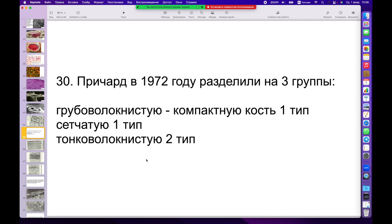Есть одна предложенная нами манипуляция: при удалении зуба мы предлагаем перфорировать компактную пластинку внутри альвеолы, отступая середину-треть в глубину длины корня зуба. Перфорируя тонким сверлом циркулярно, точечно внутри. На скорость образования костной ткани, заполнение и регенерацию внутри альвеолы это никак не влияет. Но за счет выхода ретикулофиброзных клеток внутрь и их созревания на месте мы обеспечиваем образование новой костной ткани прямым методом.